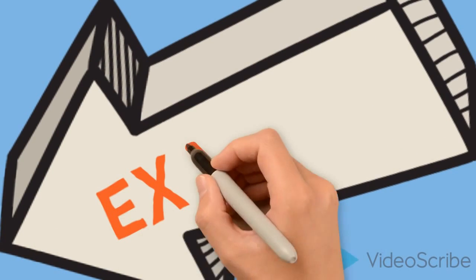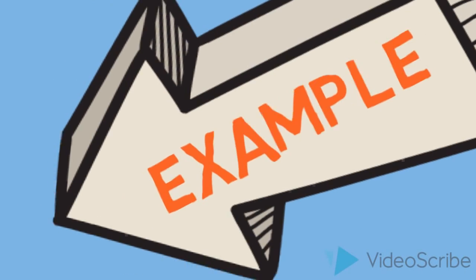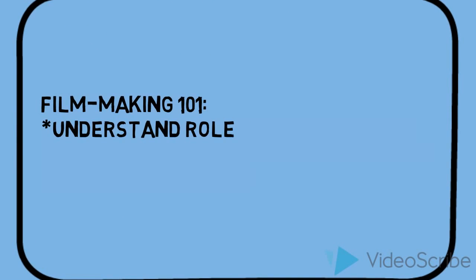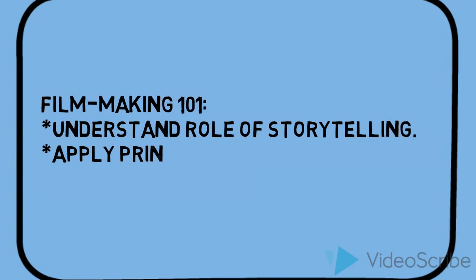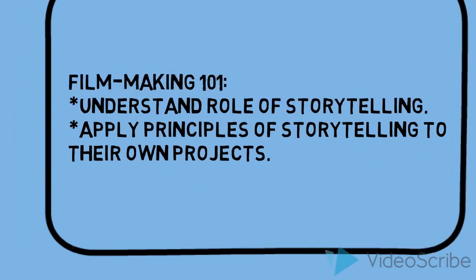Back to our course example. I'm hoping that by the end of my course, learners will understand something about the role and meaning of storytelling and be able to apply that understanding to the development of their own projects.